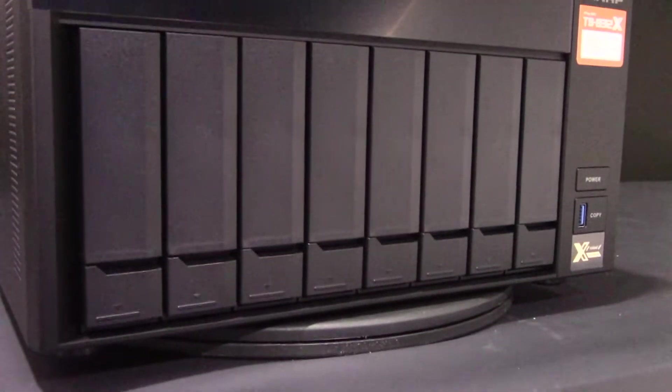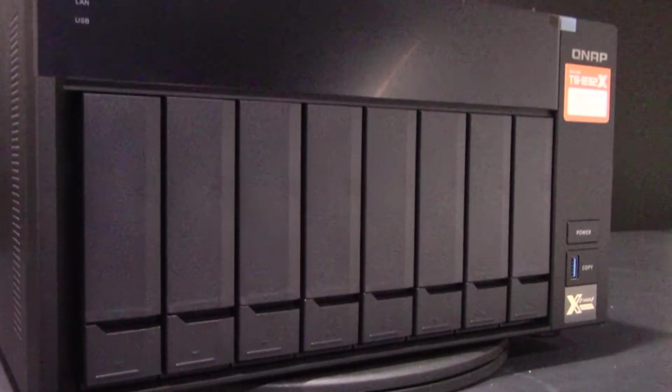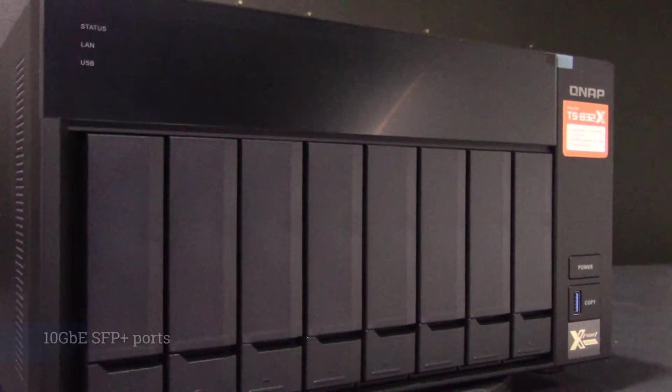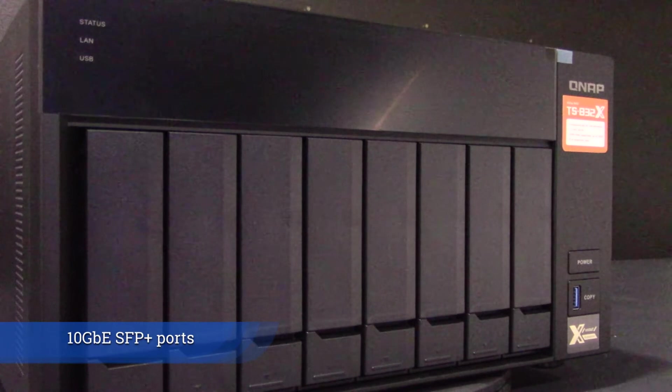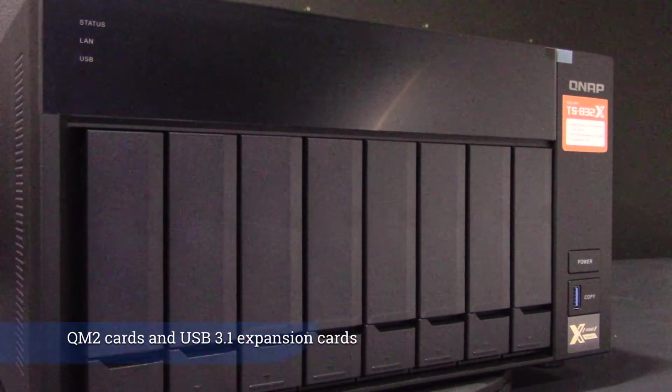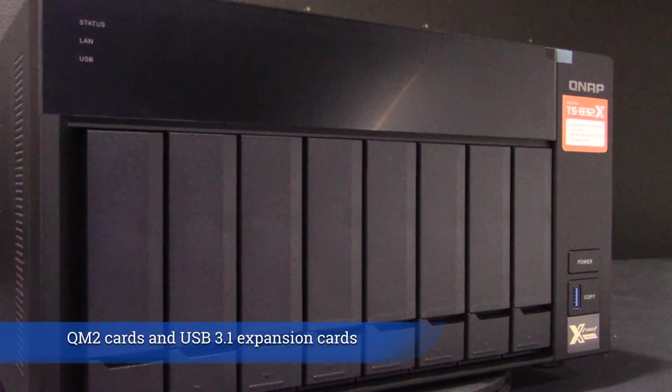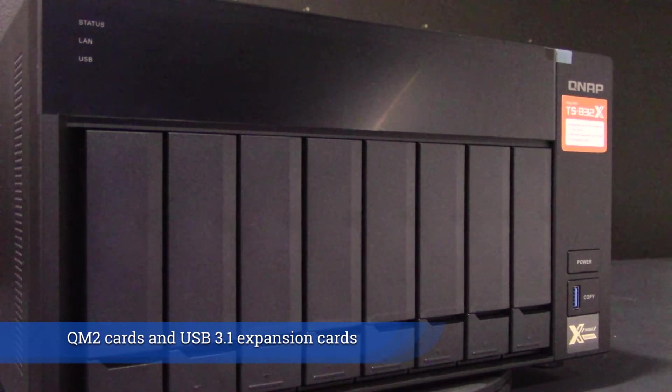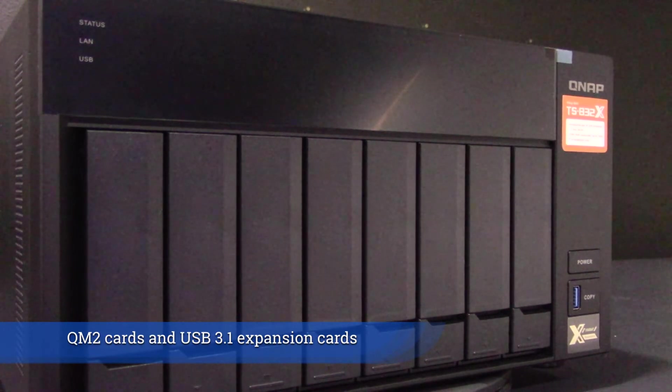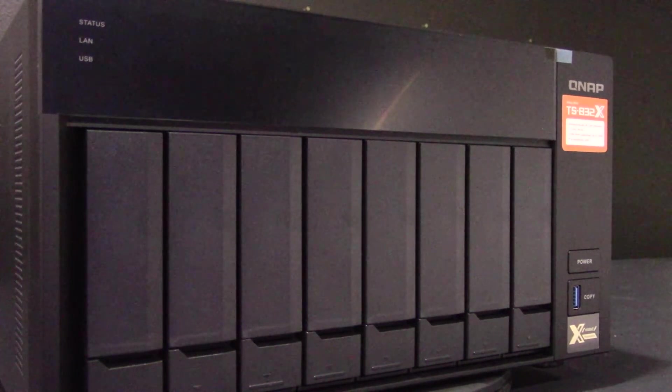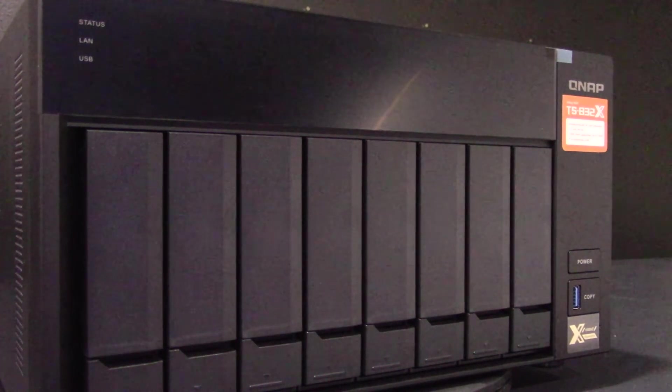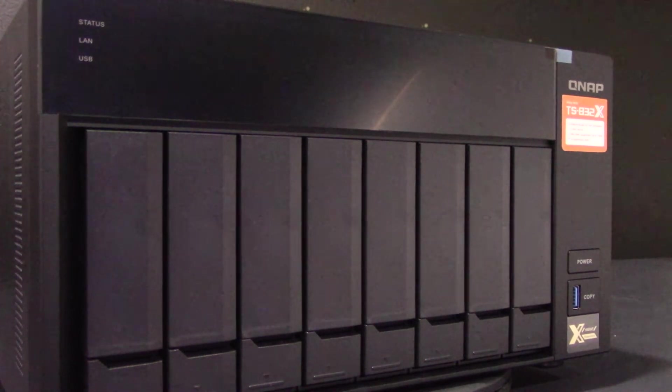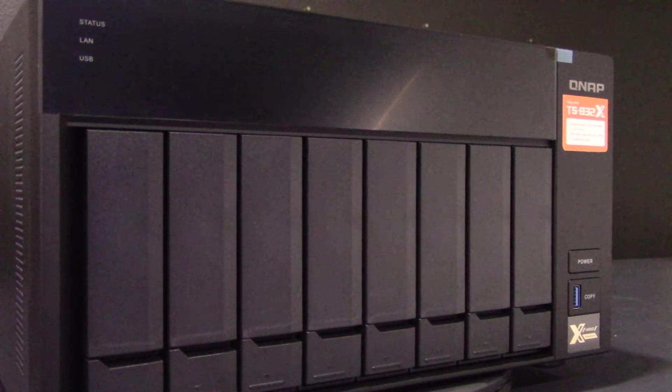You can populate the quad-core TS-832X with multiple functionalities like the two 10 gigabyte SFP+ ports, QM2 cards, and USB 3.1 expansion cards to fully support the 10 gigabyte high-speed networks at a budget price with your maximized return on investment.